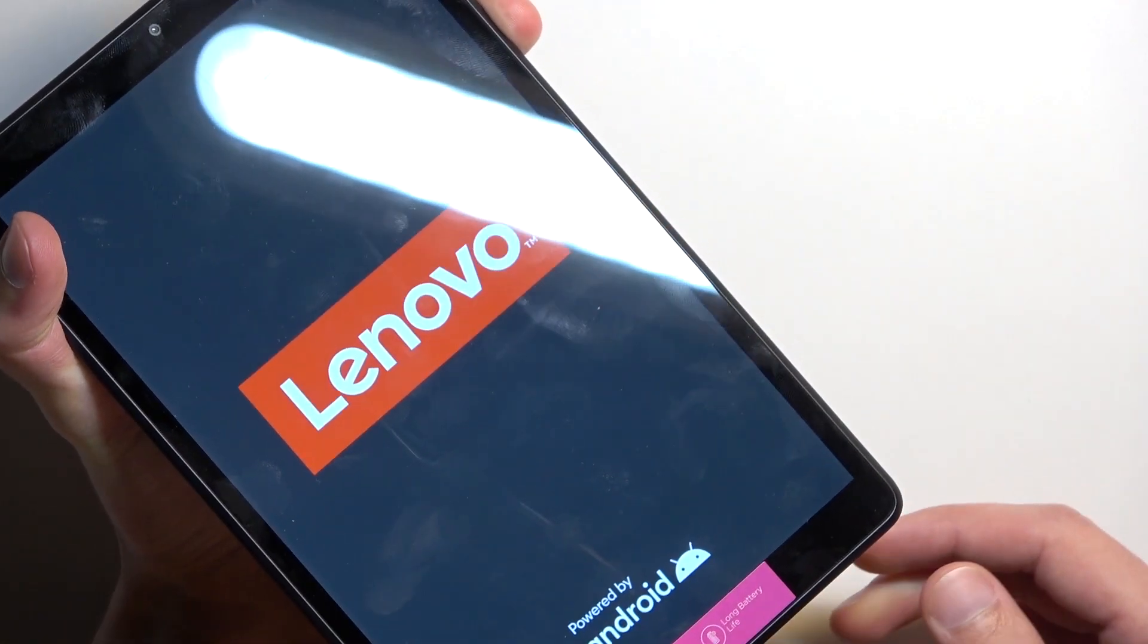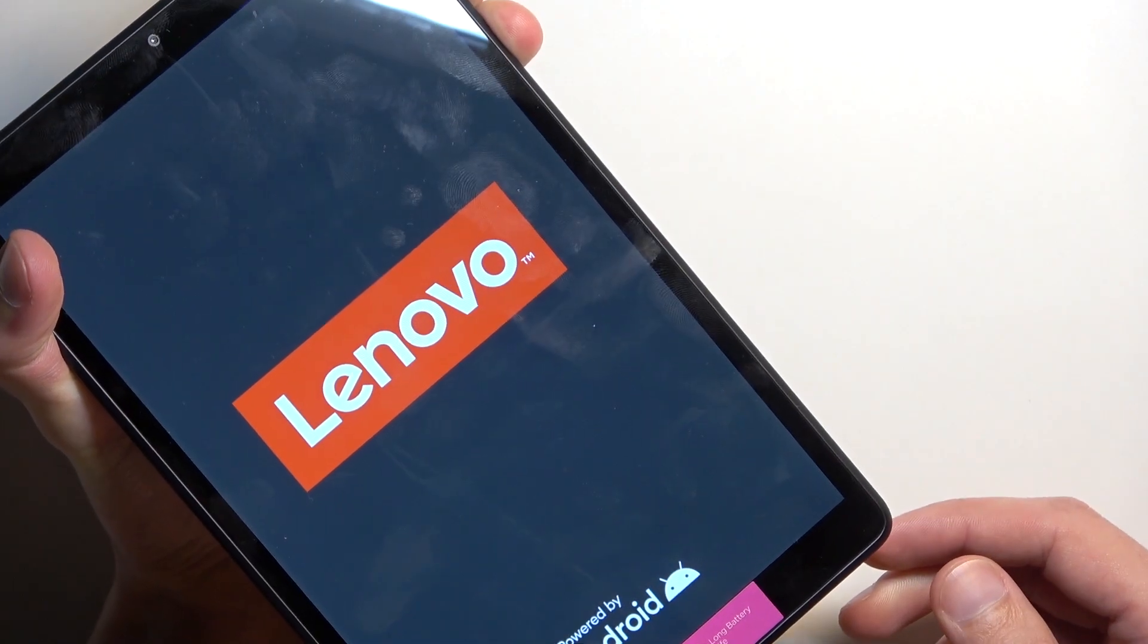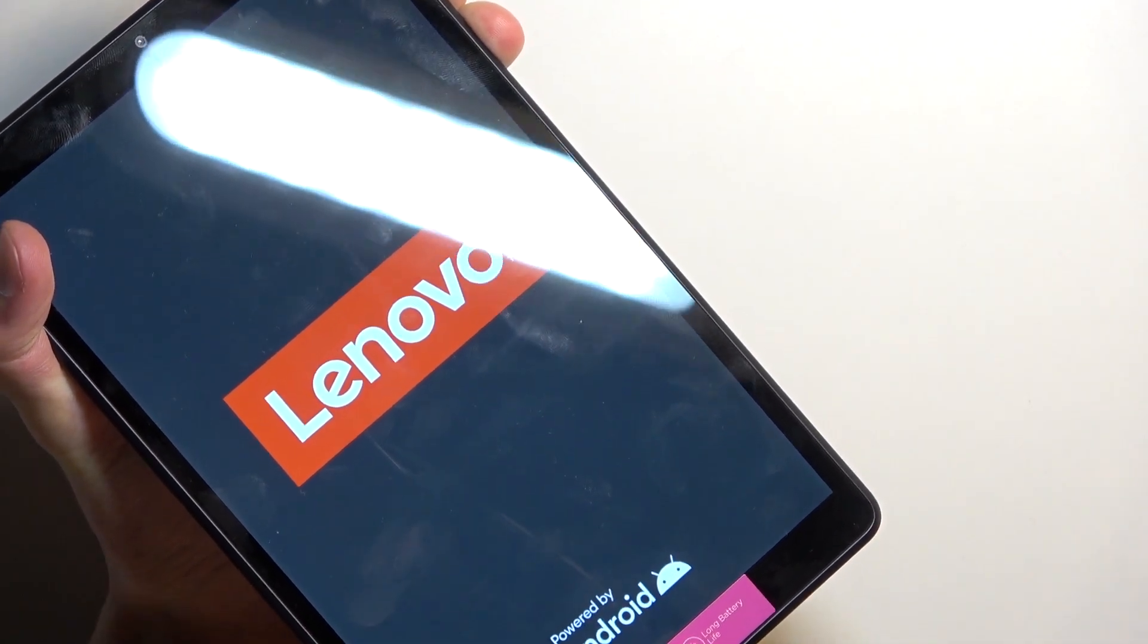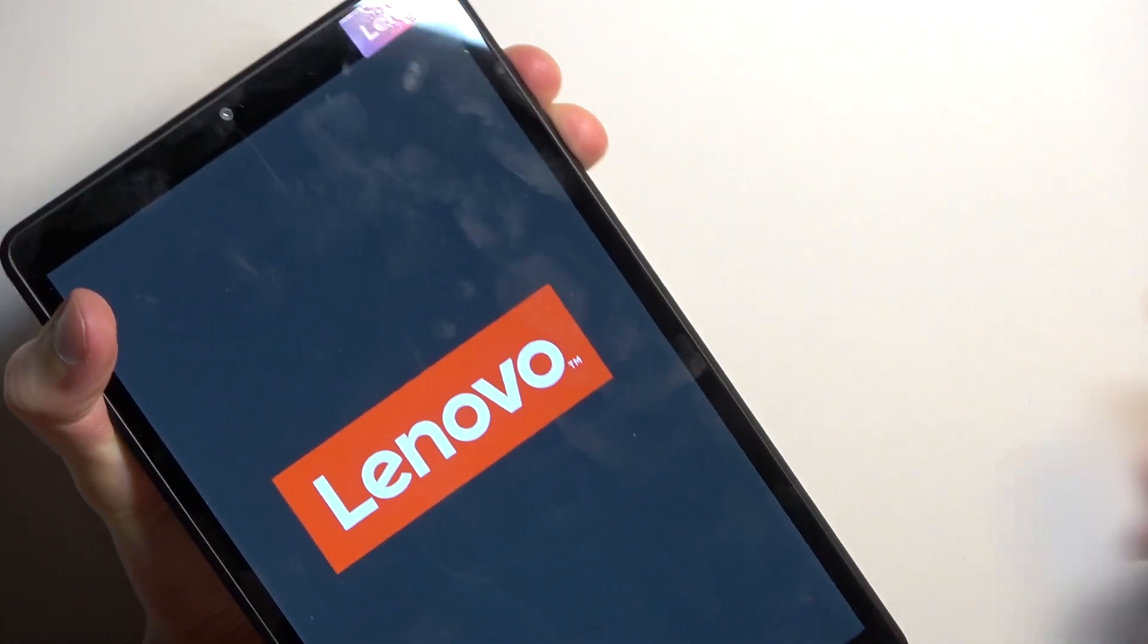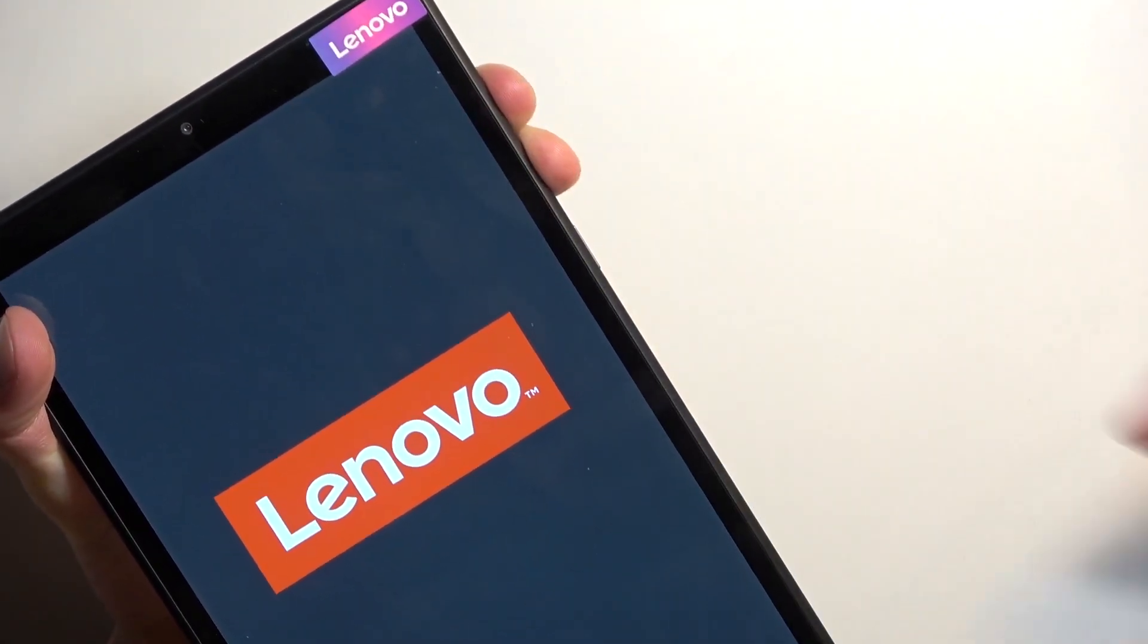Once you see the Lenovo logo, let go of the power key and keep holding the two volume buttons.